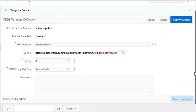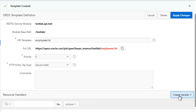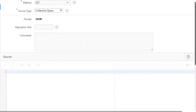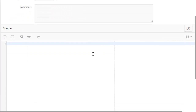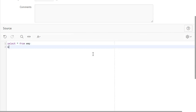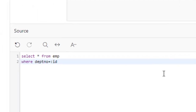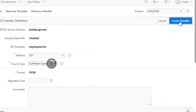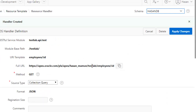Under this new template, create a handler. The event handler is again GET and will return JSON. The query is the same but with a WHERE clause: SELECT * FROM emp WHERE deptno = :id. Click 'Create Handler'. The handler is now created.